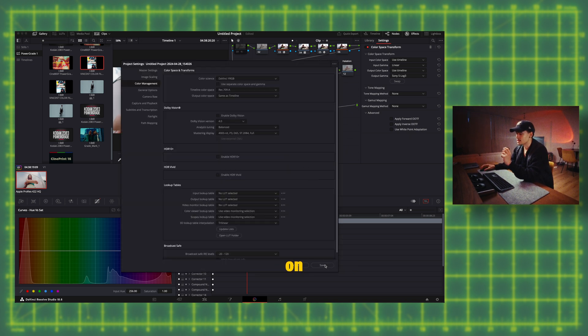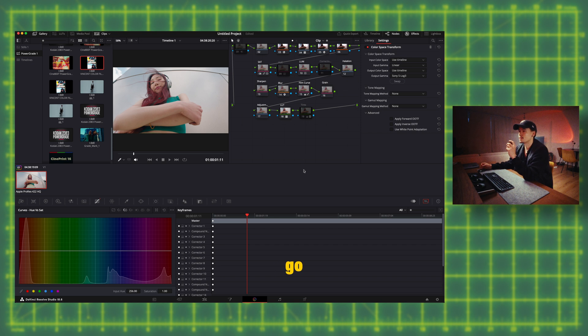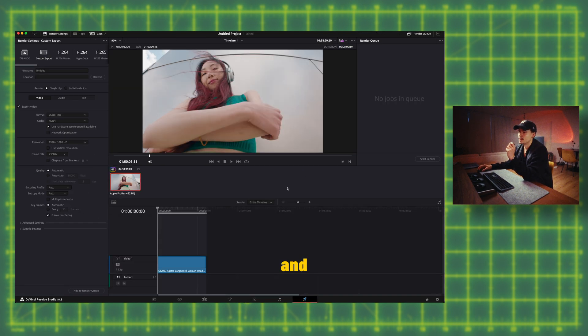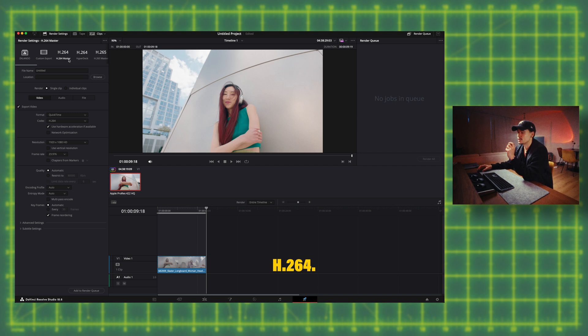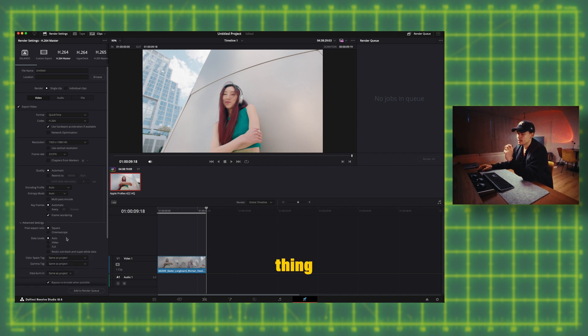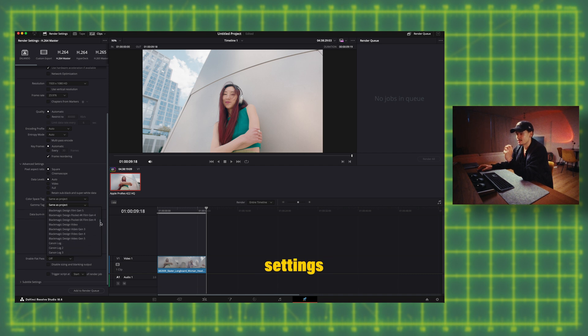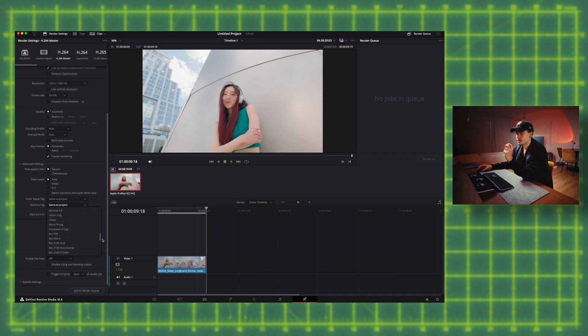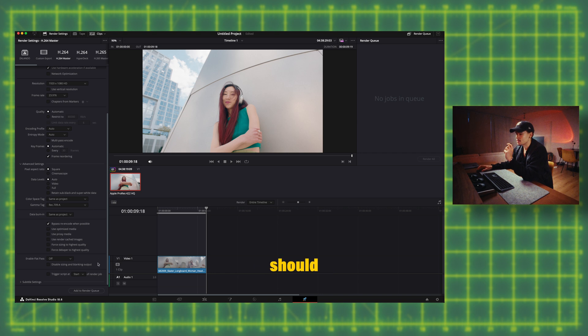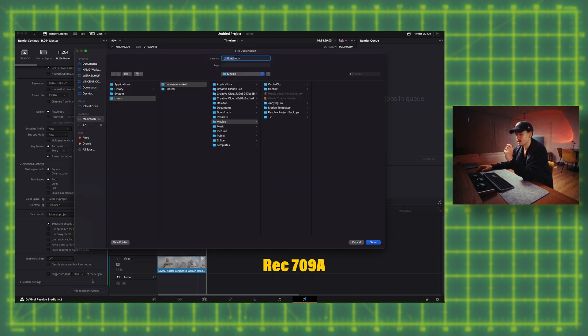Click on save and then when you're done go to export. Here I'm just gonna click on H264 so the only thing which is really important here is when you go to advanced settings, scroll down and then add gamma tag you should select Rec 709A.